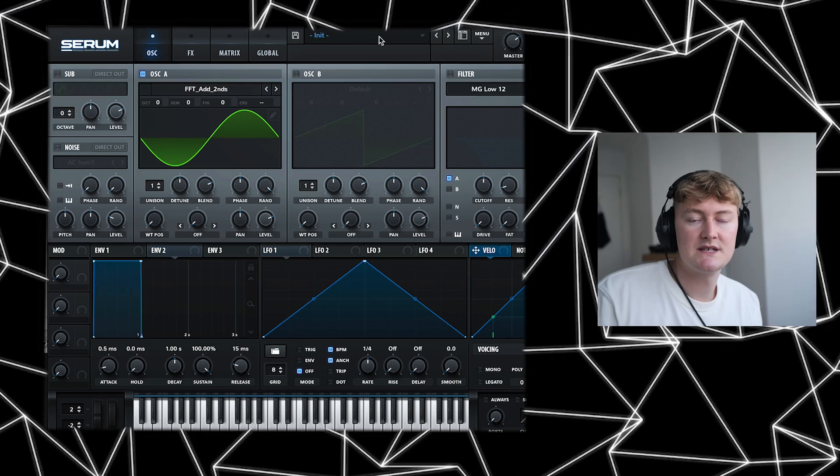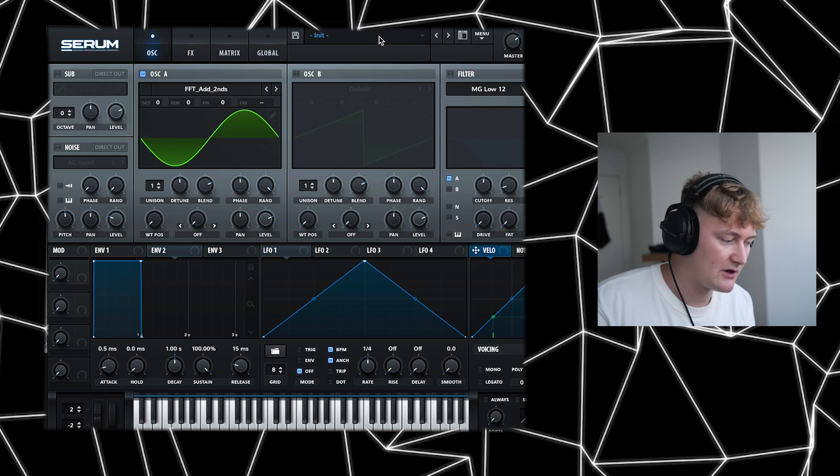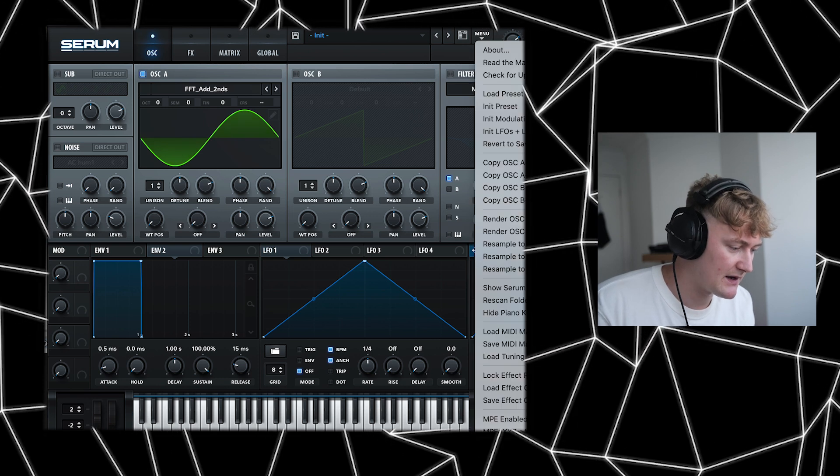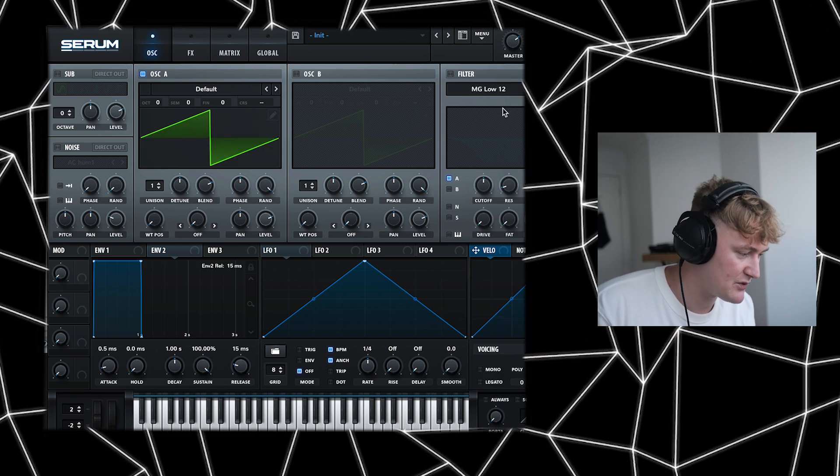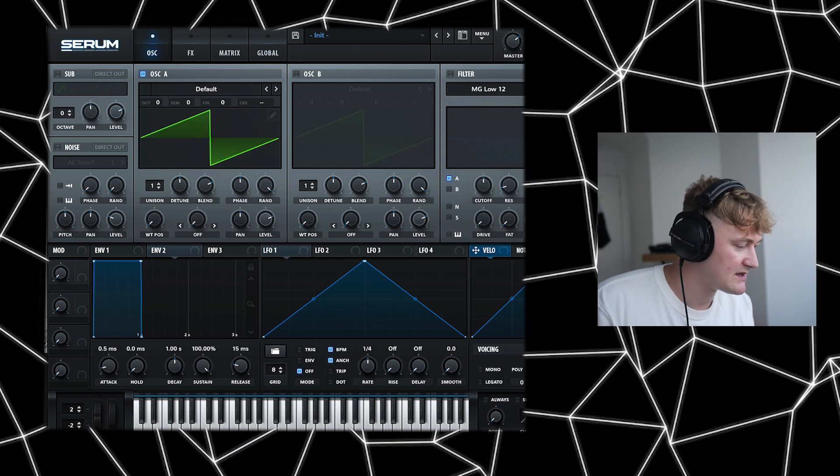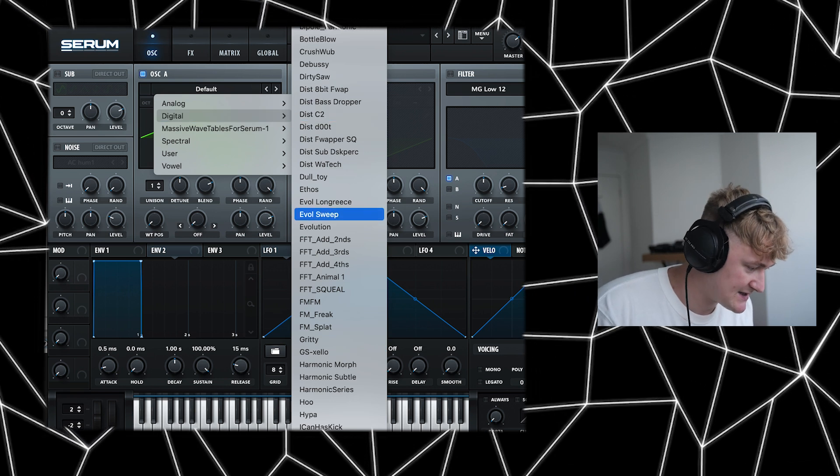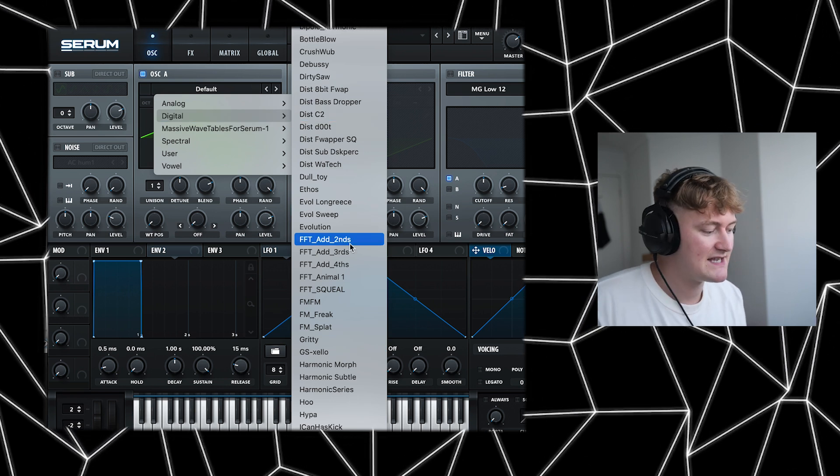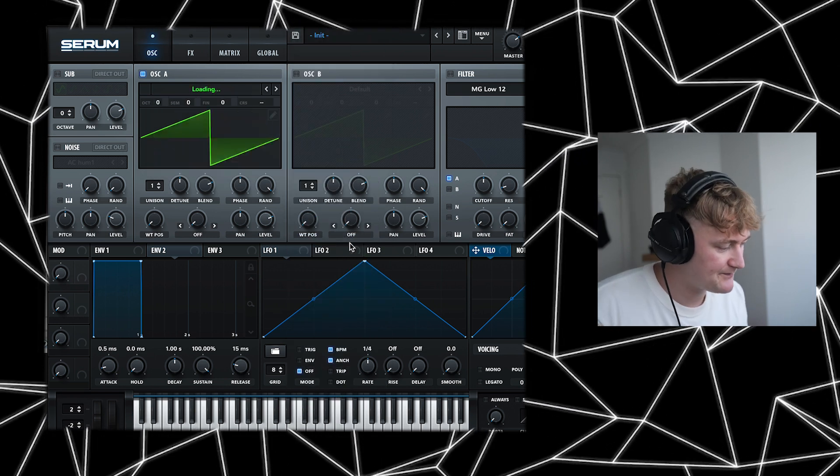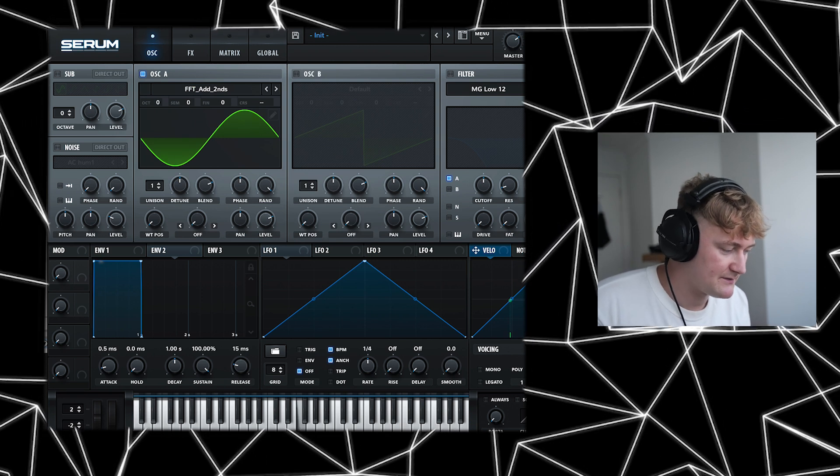Great, so it's going to be hard to get exactly the same but we can get it pretty close. So let's start by clicking initiate preset. It's then going to look like this. We can then go to digital in oscillator A and select FFT add seconds. And this is going to sound like this.